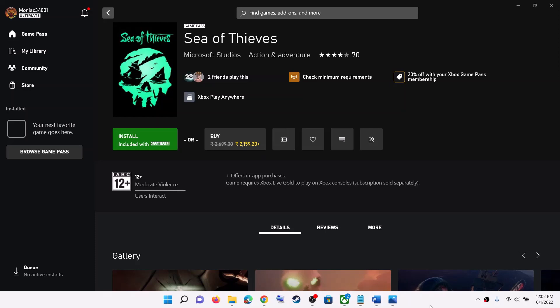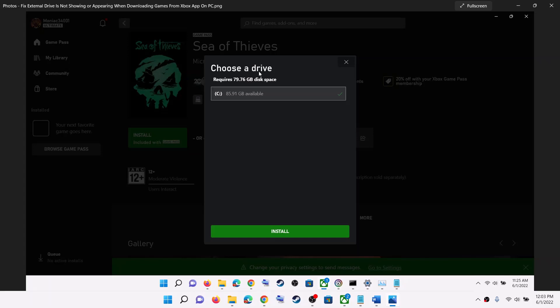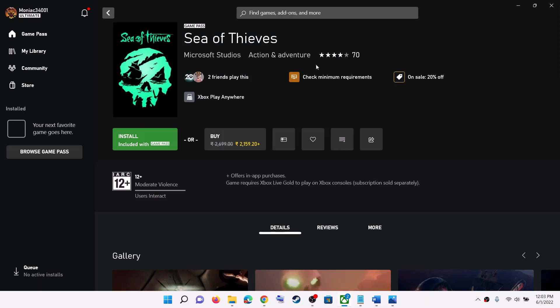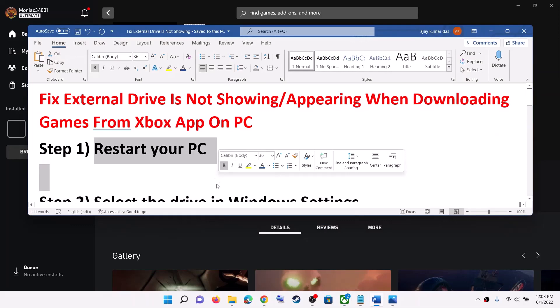Hello guys, welcome to my channel. Today in this video I'm going to show you how to fix the issue when you try to install any games from the Xbox app and when you click on install you don't see your external hard drive. You see the screen which says 'choose a drive' and you only see your C drive but not your external drive. If you are not getting this option then please follow the steps shown in this video.